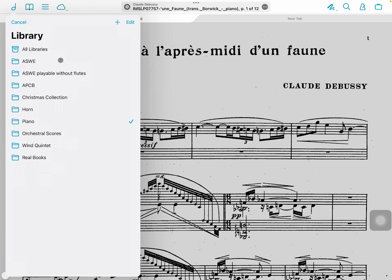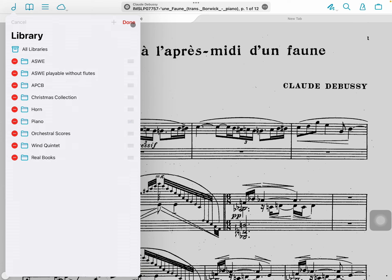If you wish to delete any of the other libraries, click on Edit and then highlight by clicking on the ones you want to get rid of. Then once you're finished, click Done.